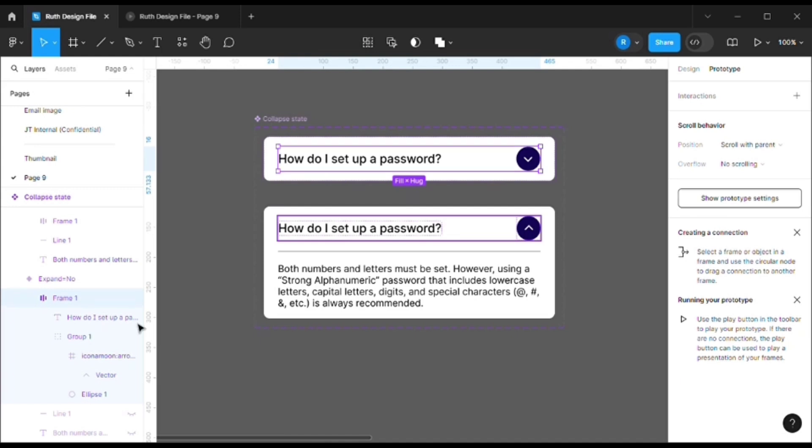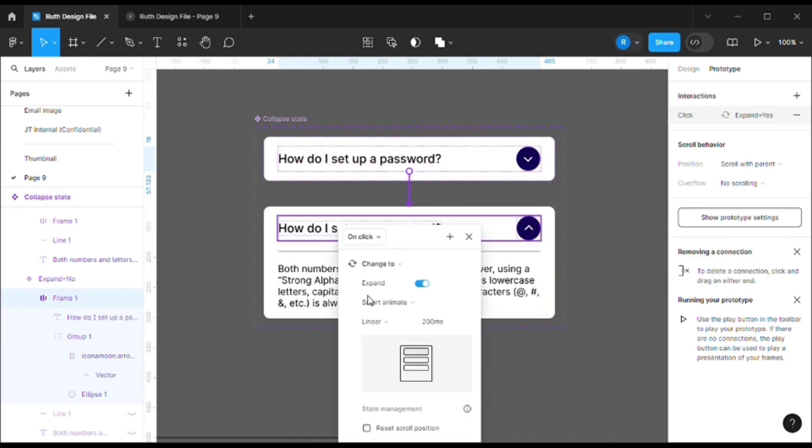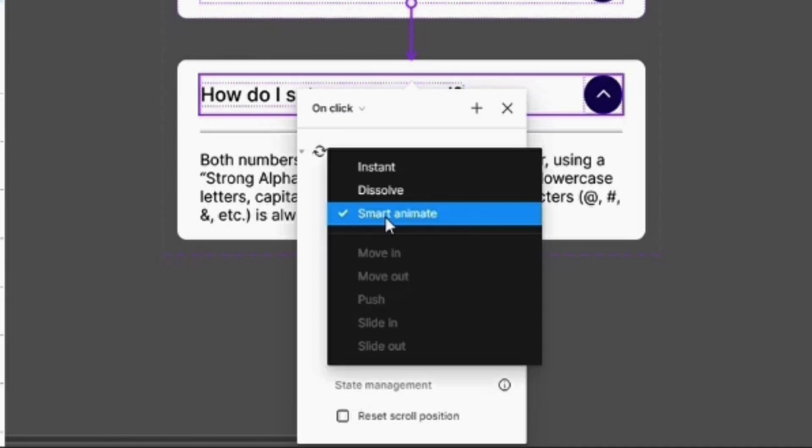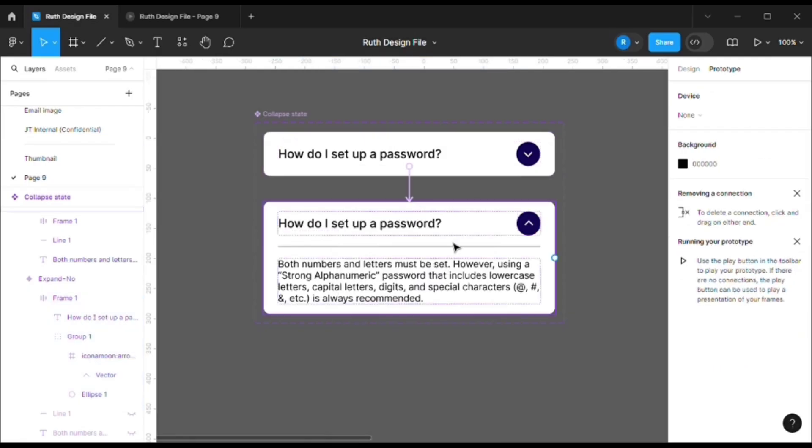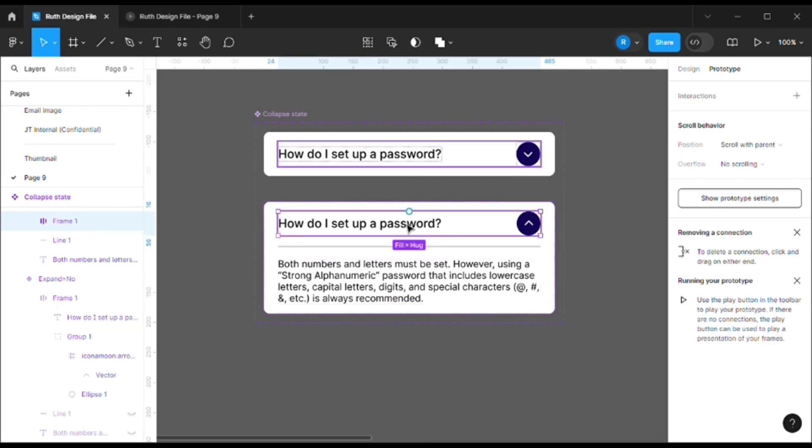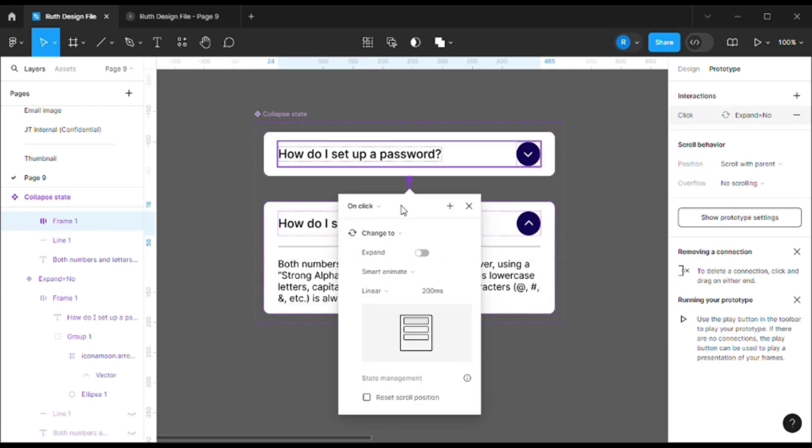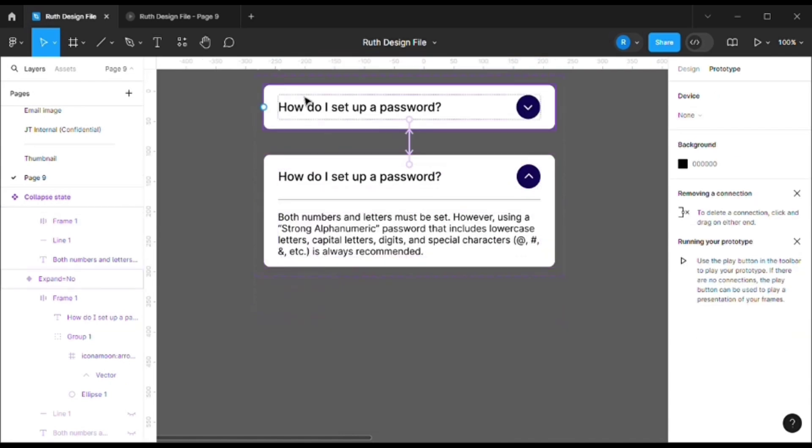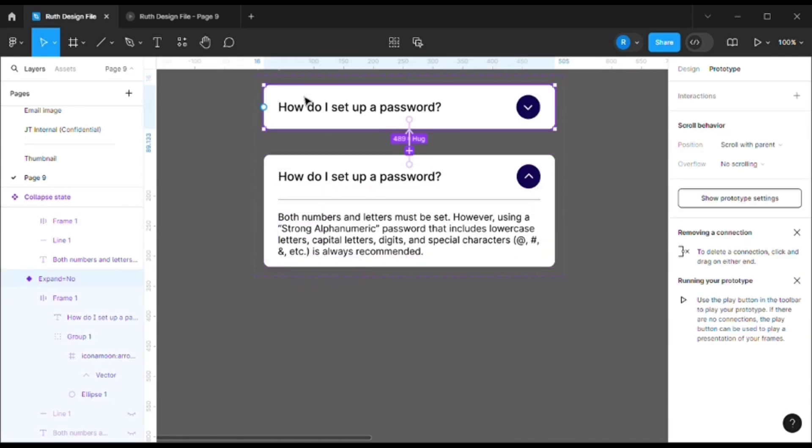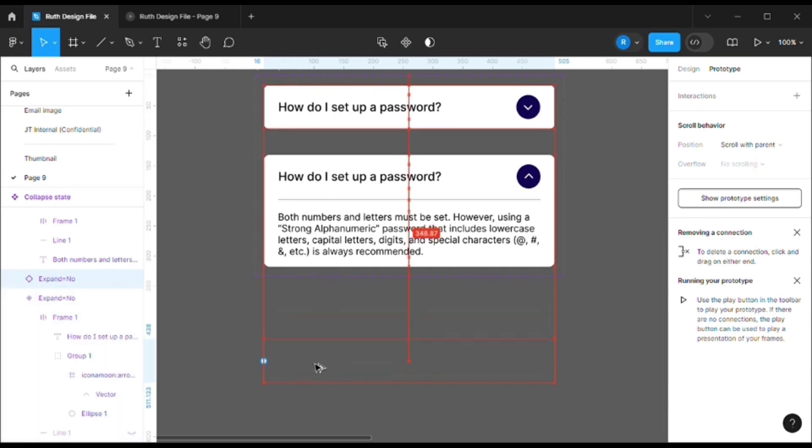So we will select the inner frame, that is the header - they will call it the header - and add a prototype. On click, change to expand, smart animate, I'll choose linear and 200 ms. Same with this one. I'll not select the whole frame, I'll only select this one where the person will click. So I'll change it to this - on click, expand, change to expand, smart animate, linear.